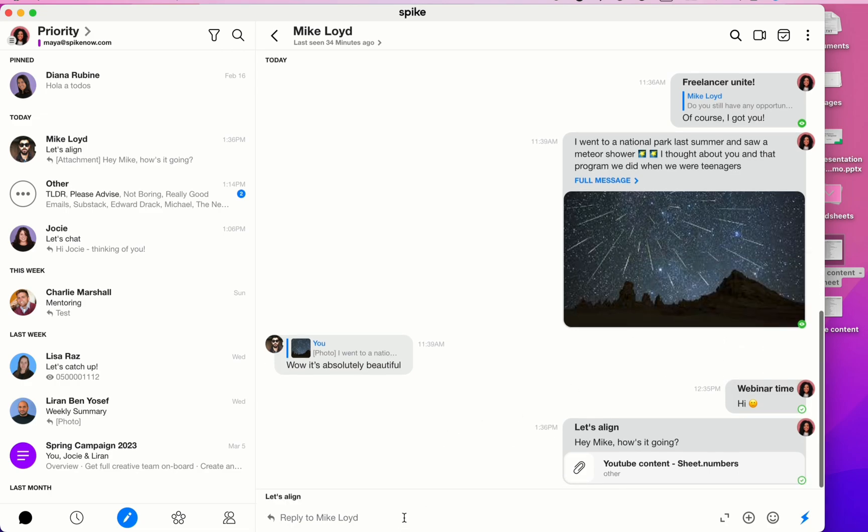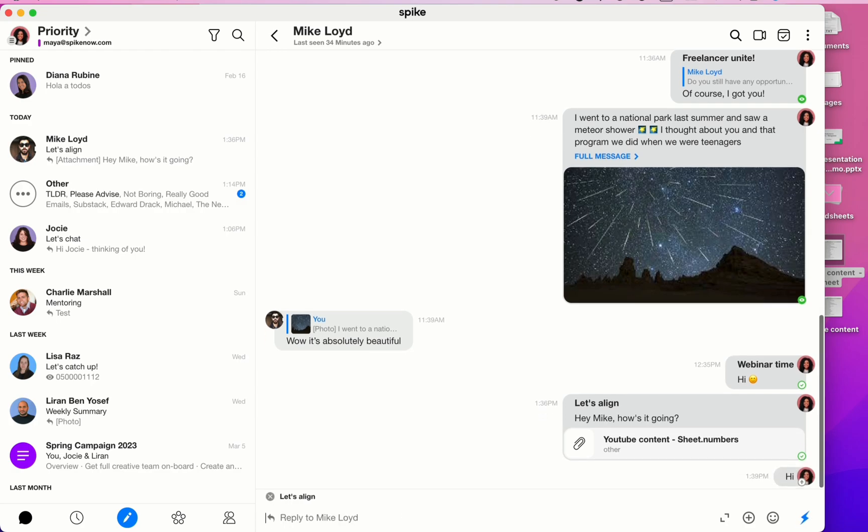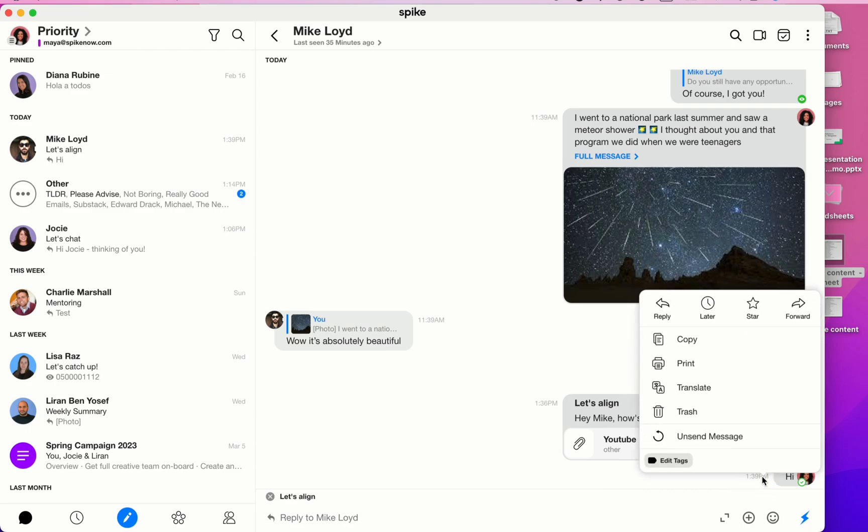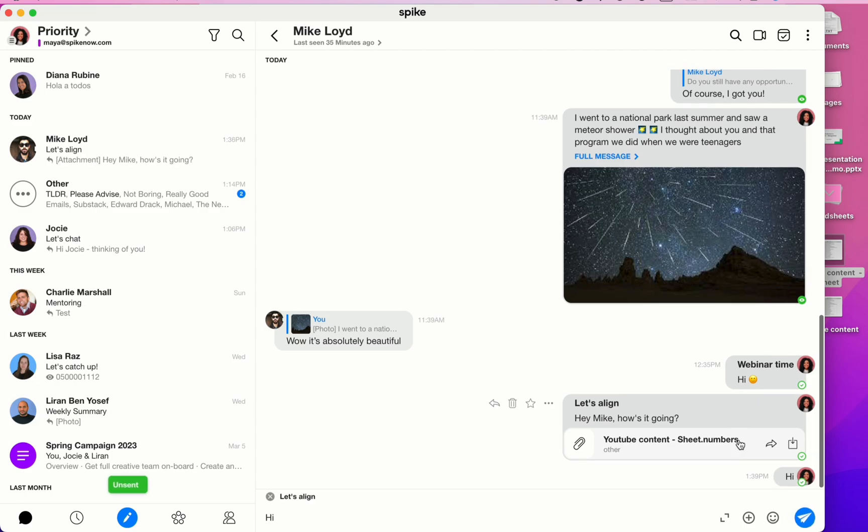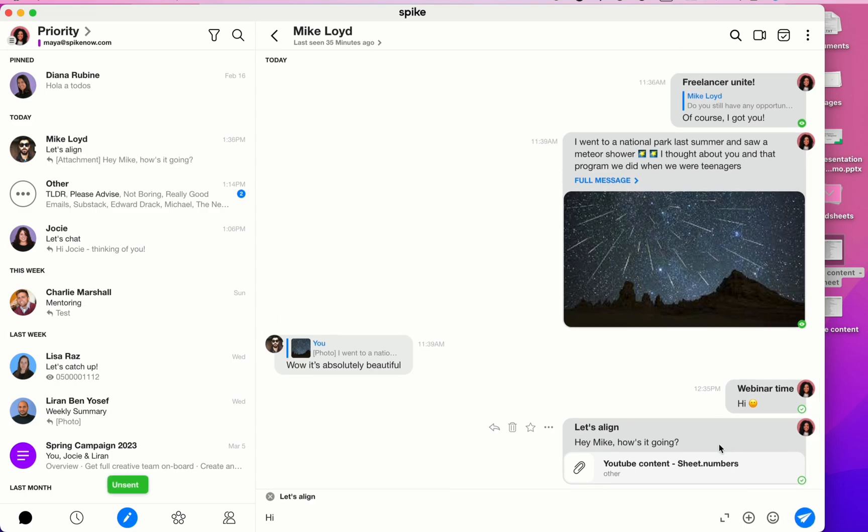Spike offers an Undo Send feature, which can be a total lifesaver. You have 10 seconds to undo send a message once you've hit Send. Right-click or click on the three dots and then select Un-Send Message. This is a huge help if you've realized you forgot to send an attachment, you've made a spelling mistake, etc. Undo Send will be your best friend.